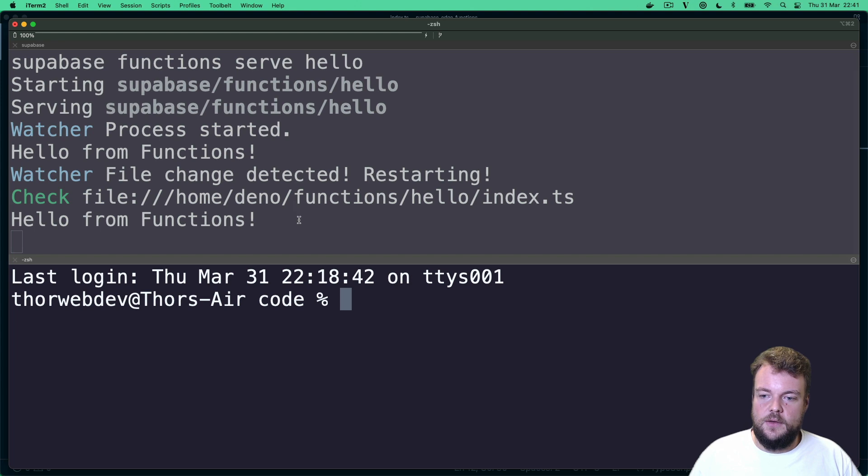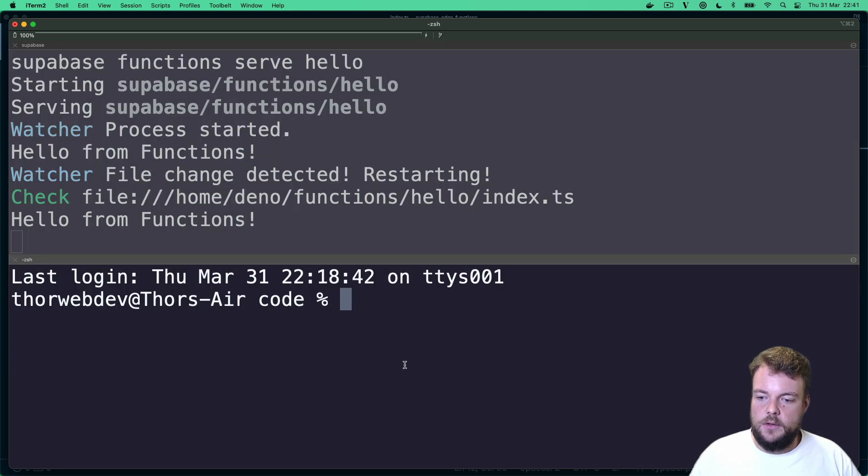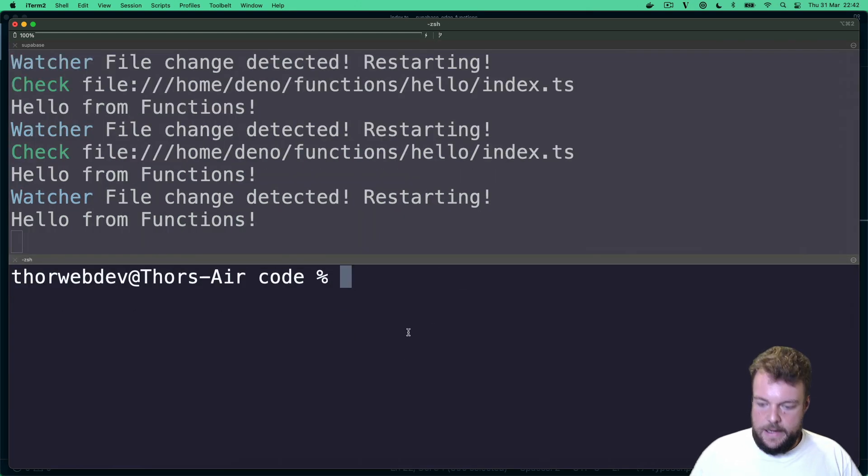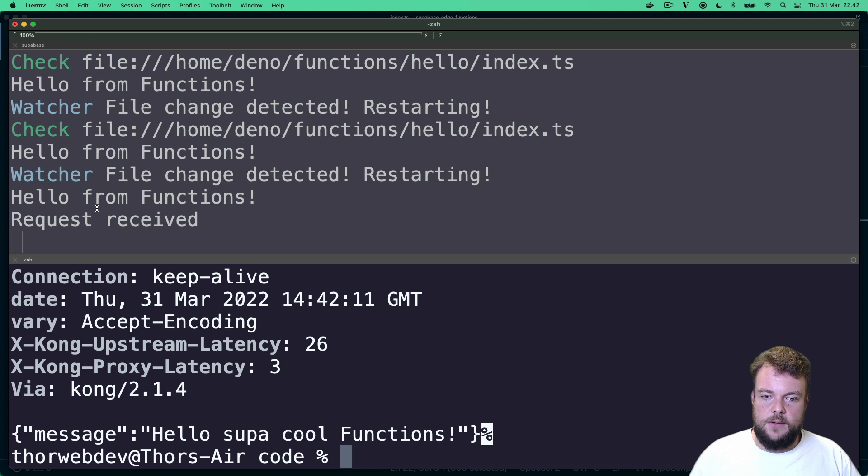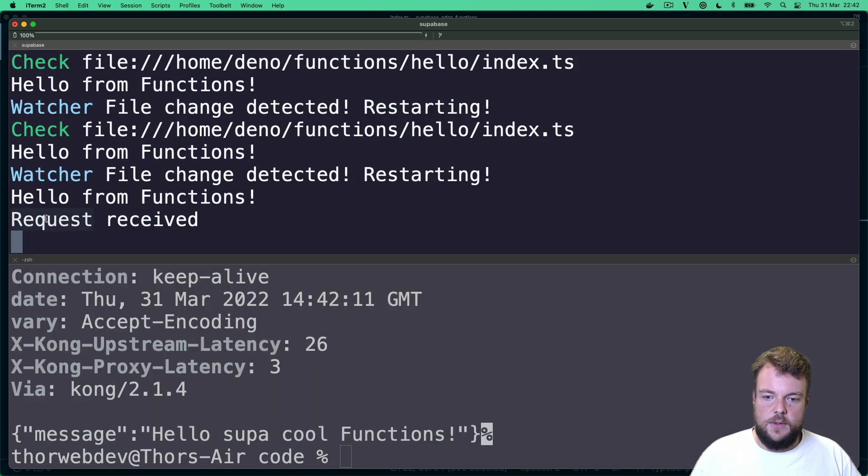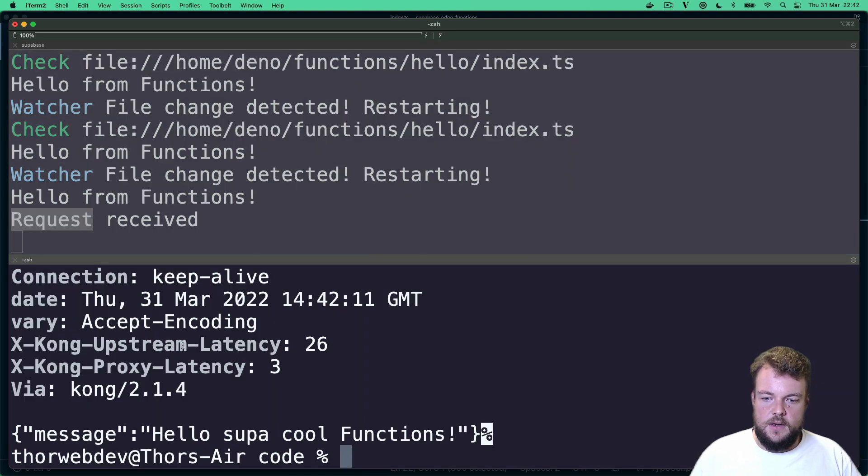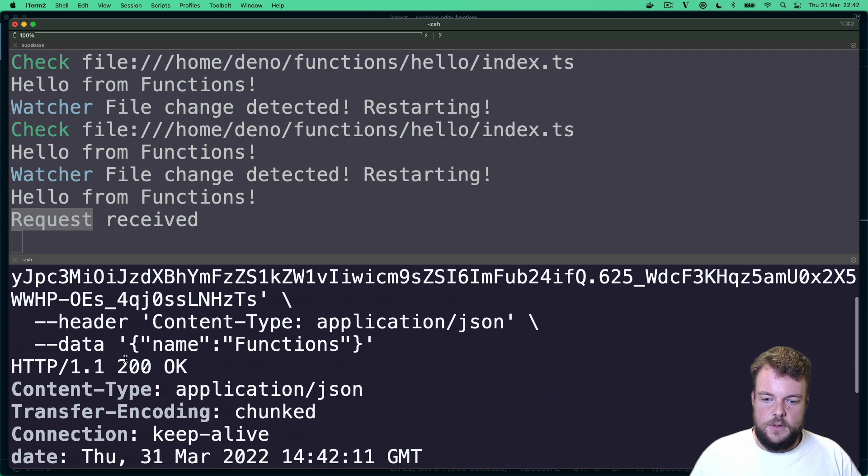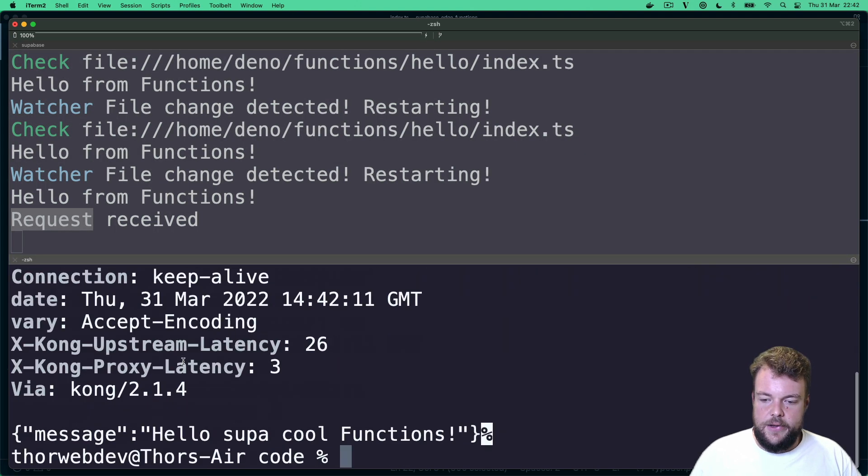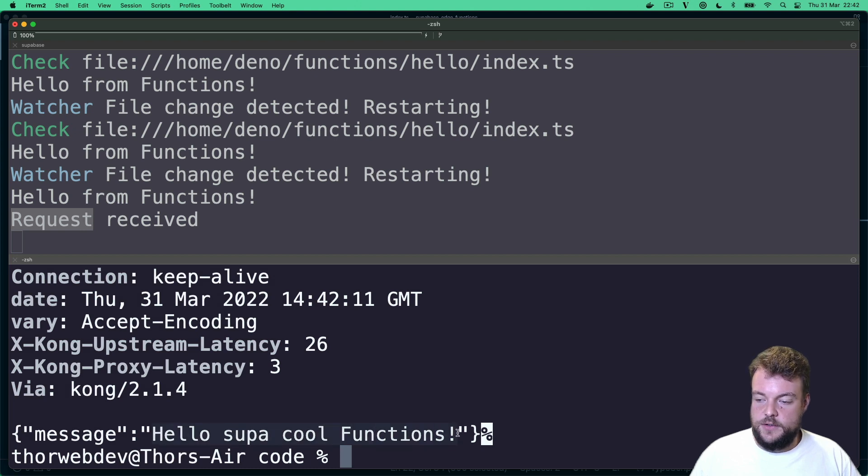And so now we can simply do our curl command. And let's fire that off. And we can see request received. And here we can see we got a 200 OK. And we got a response Hello, super cool functions.